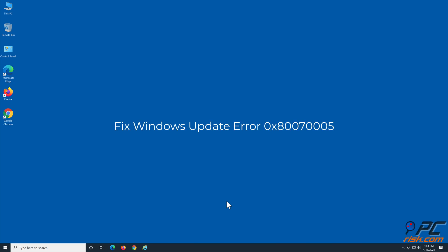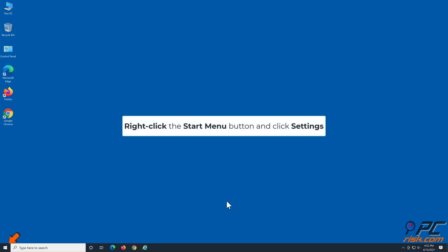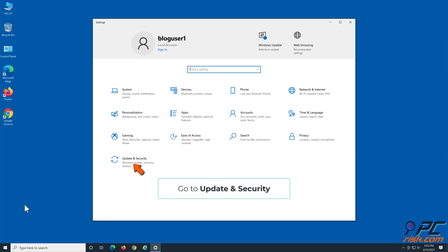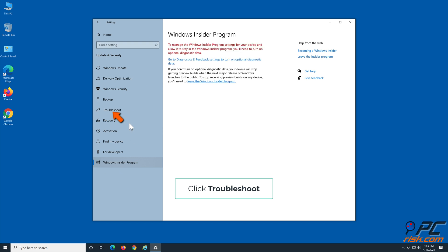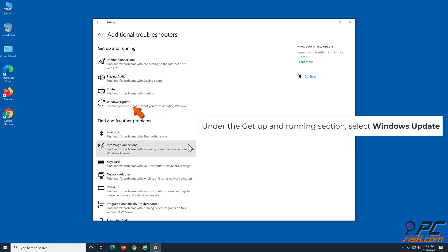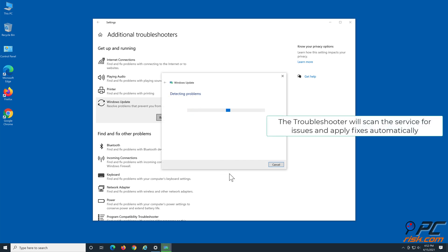To fix Windows update error 0x80070005, Solution 1: Run the Windows Update Troubleshooter. Right-click the Start menu button and click Settings. Go to Update and Security, click Troubleshoot, then select Additional Troubleshooters. Under the 'Get up and running' section, select Windows Update and click Run the Troubleshooter. The troubleshooter will scan the service for issues and apply fixes automatically.